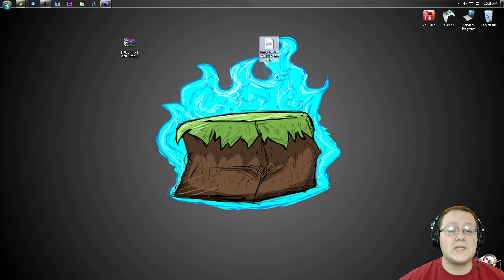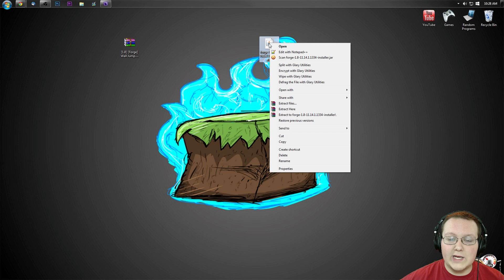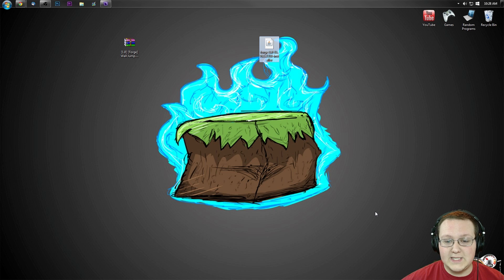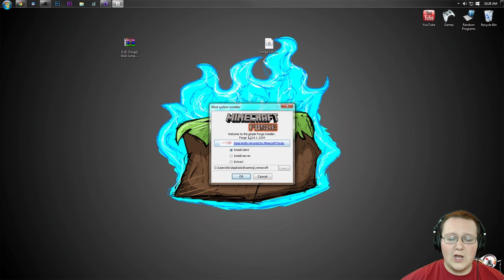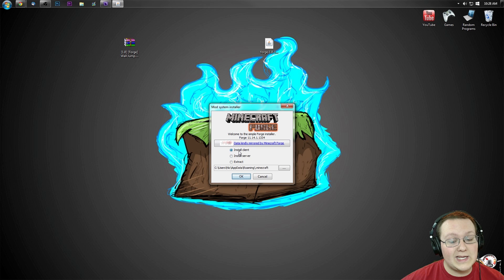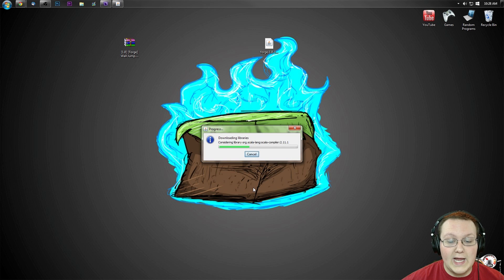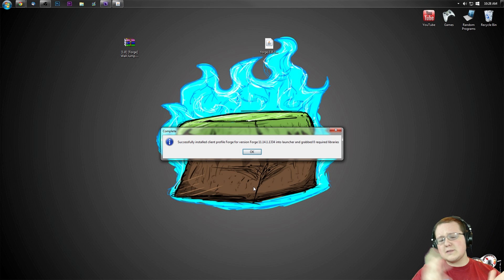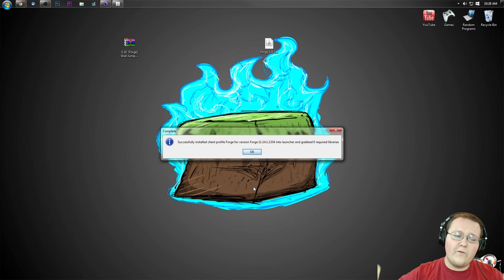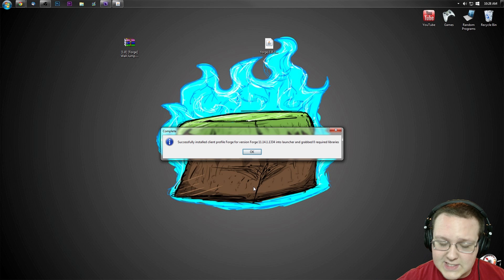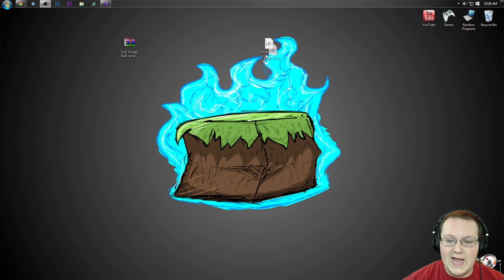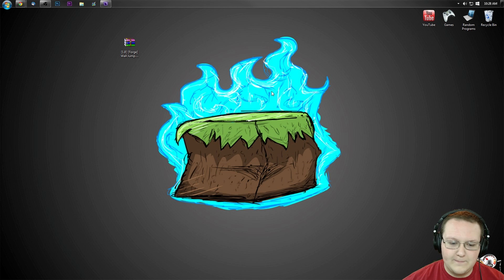Nevertheless, we need to install Forge. To do that, simply right-click on Forge, open with Java TM Platform SE Binary. It'll open up this handy little installer, where you want to click on Install Client and click OK. It'll download some stuff, do some things, and woohoo! Forge successfully installed. Awesomeness. Click OK and delete the Forge file we downloaded.